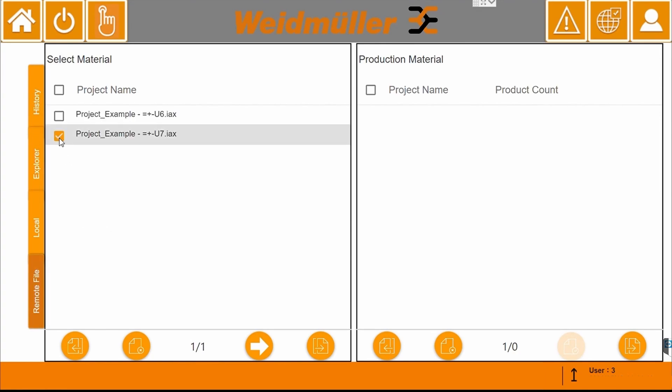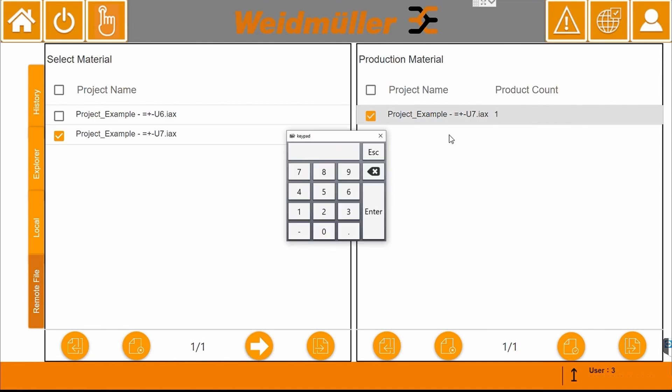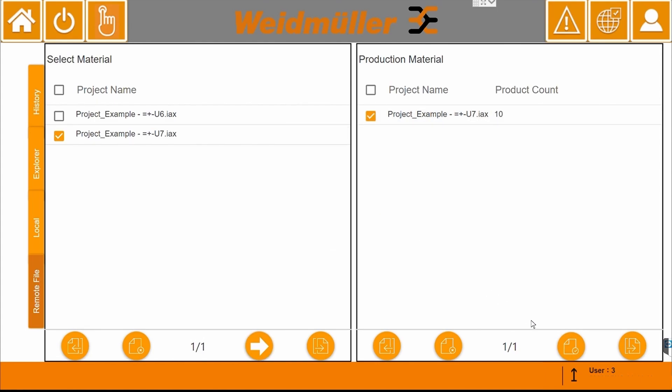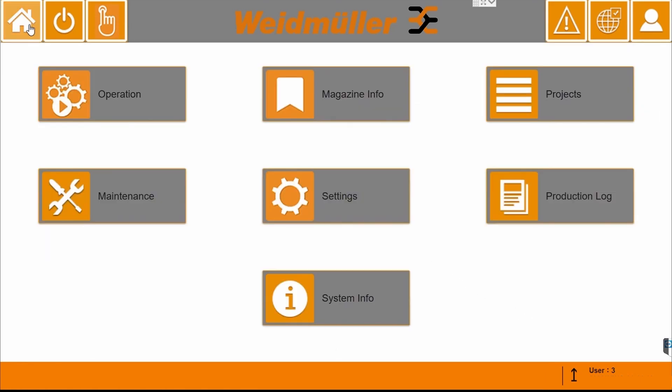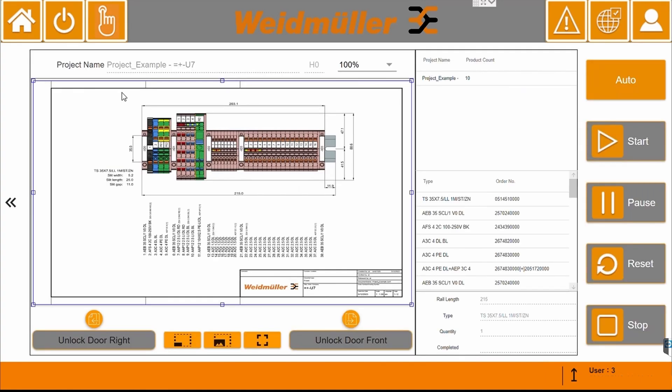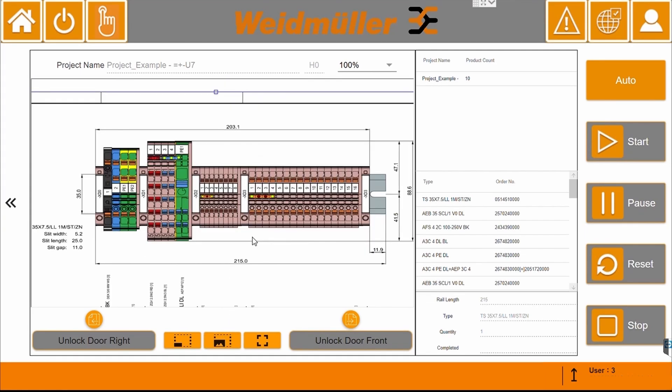Choose the rail you want to assemble and enter the product count. Then you can load your project. In the Home section, we navigate to Operation to view our configuration. In the Production Preview, you can make a visual check of the terminal strips that will be produced and can also have a look at the detailed production sequence.